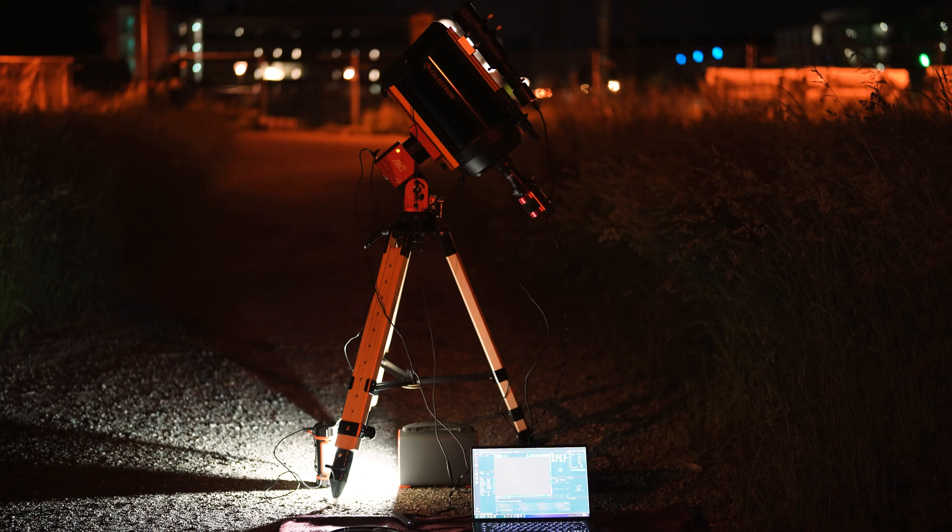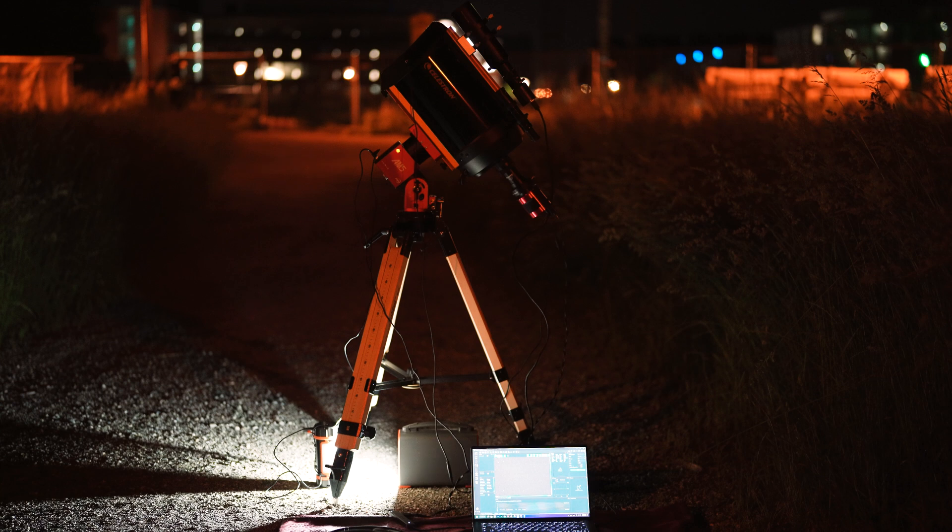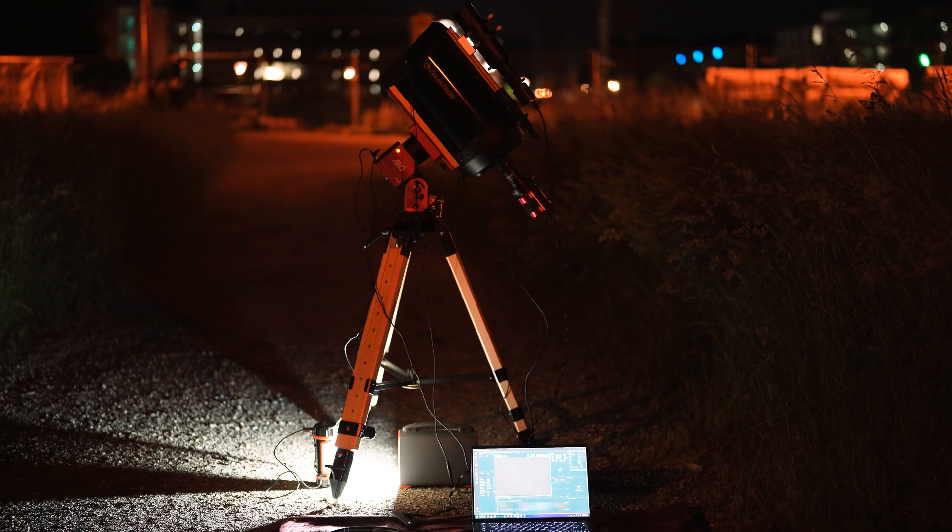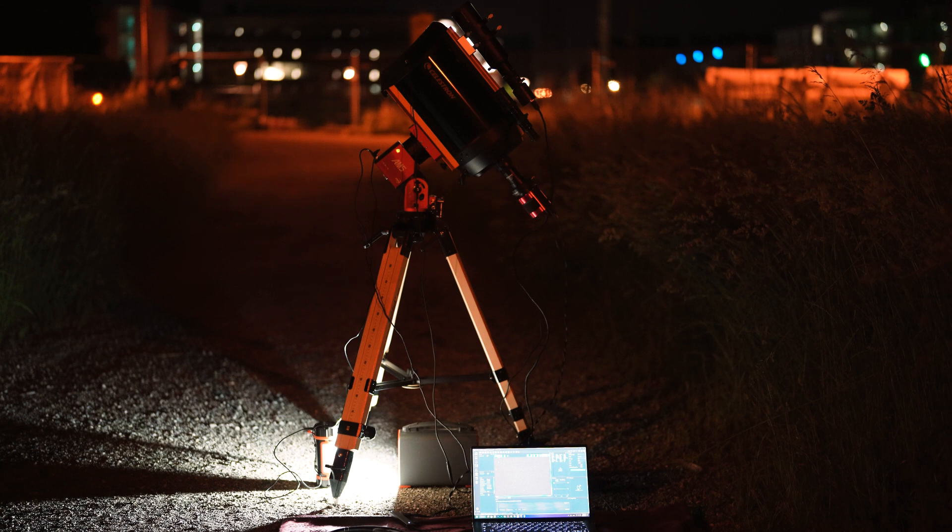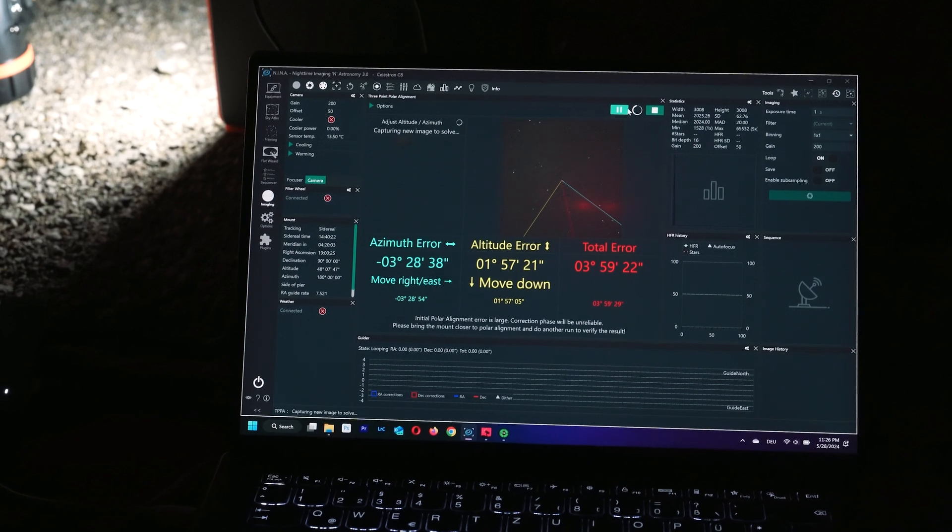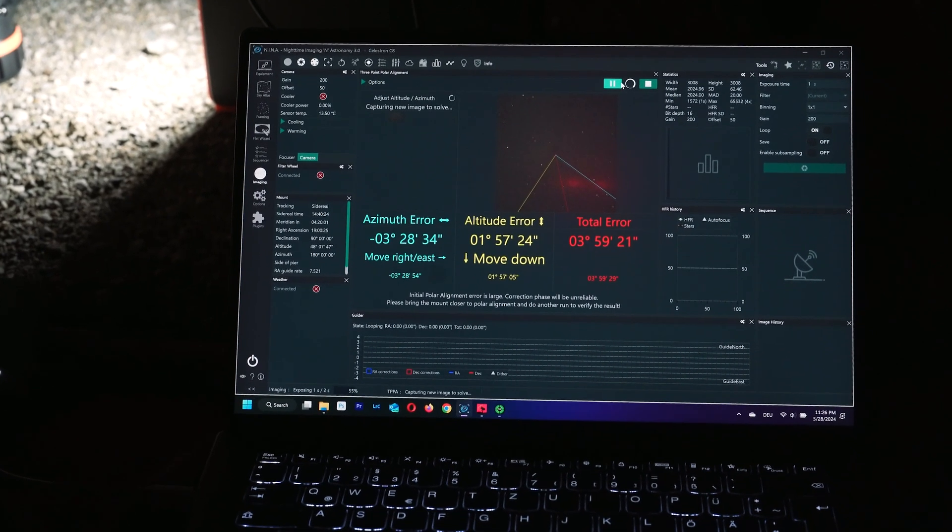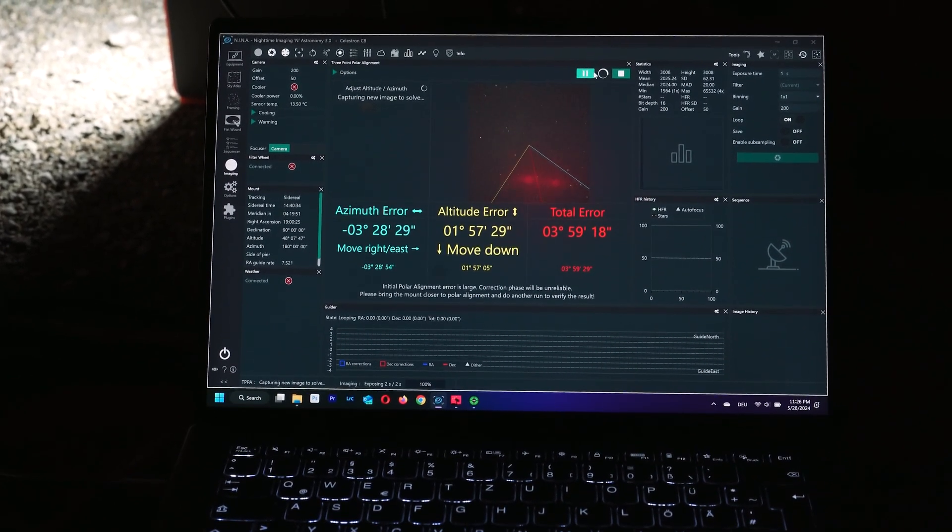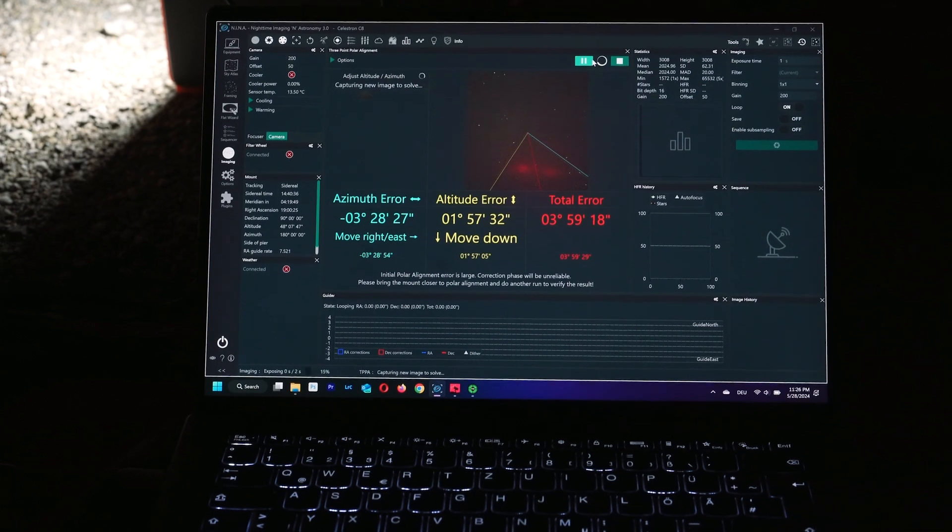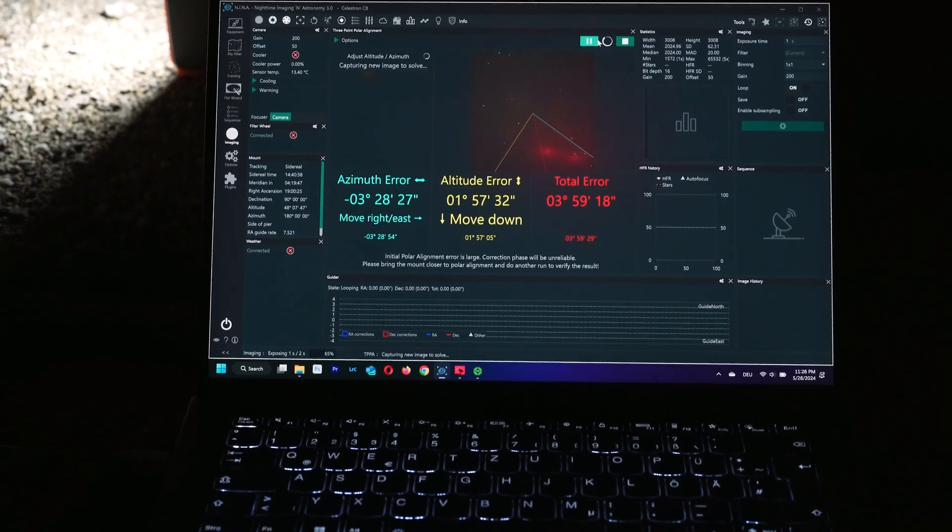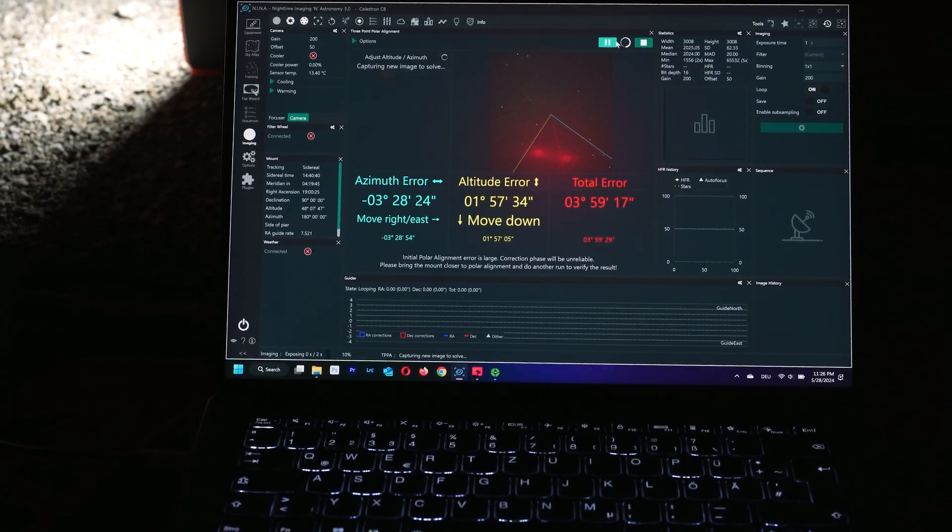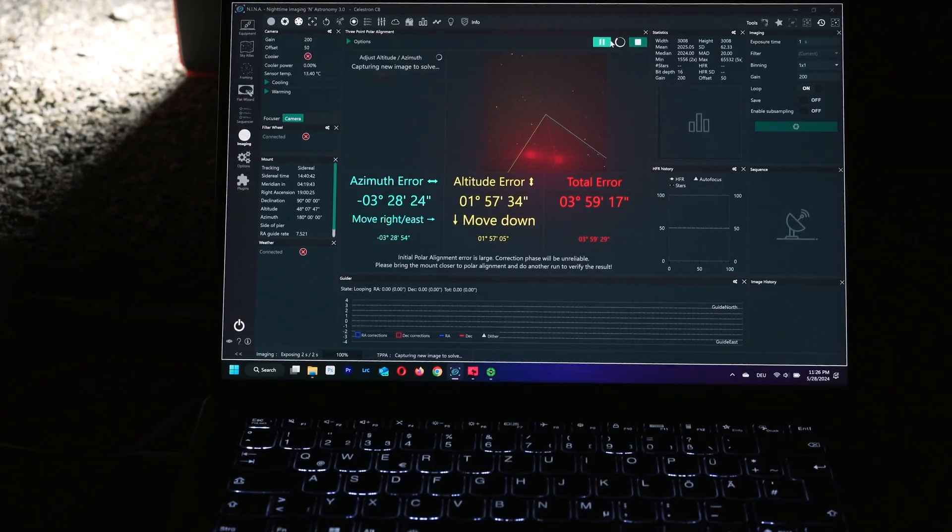Now I'm going to proceed with the polar alignment. So I'm using Nina and you know Nina is I think the perfect software in terms of astrophotography because it controls the mount, you can control almost everything. So what Nina does is that it takes three exposures by rotating your telescope and then it will tell me how much I'm off in terms of my polar alignment. So these are my figures for the polar alignment error. I'll do some adjustment to the azimuth and the altitude knobs and the idea here is to bring the polar error, the total error under one arc minute.